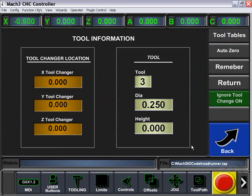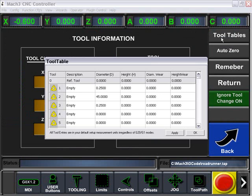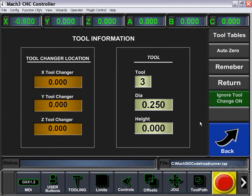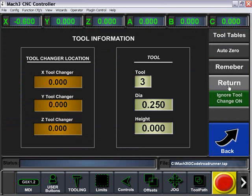Under our tool advance, we can come in here and also modify the tool changing location and our tool. We also can look at our tool tables. We can auto zero, remember the current position, return to it, or turn on or off our ignore tool change position.